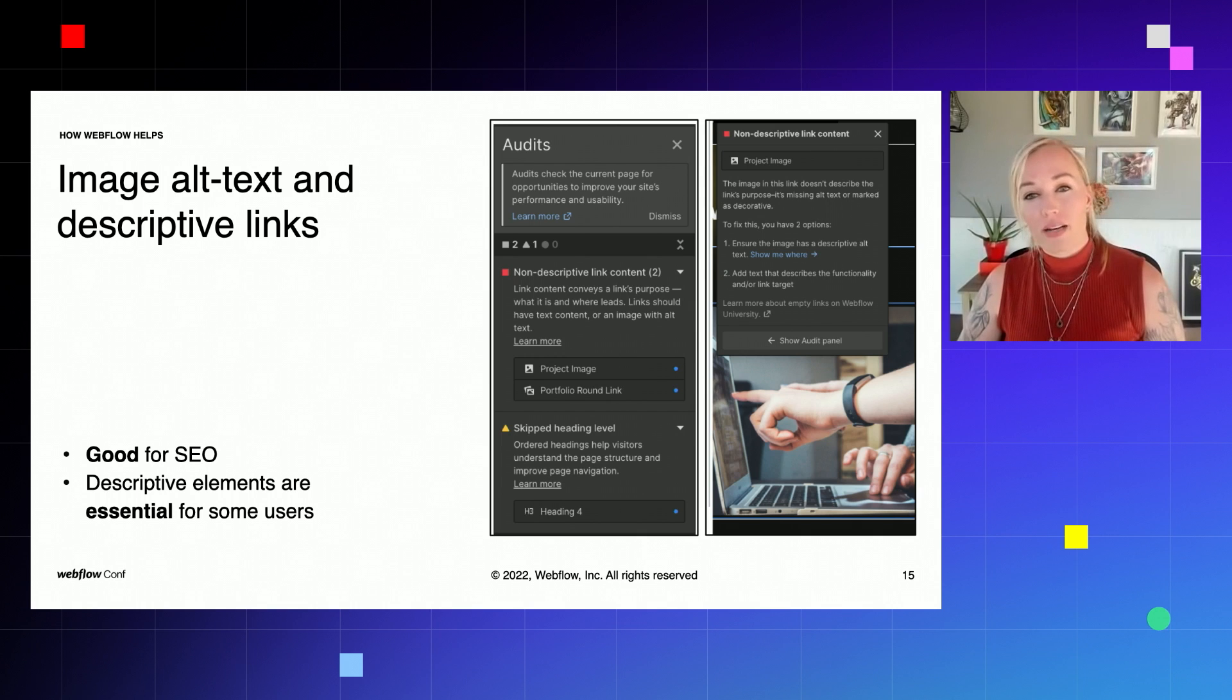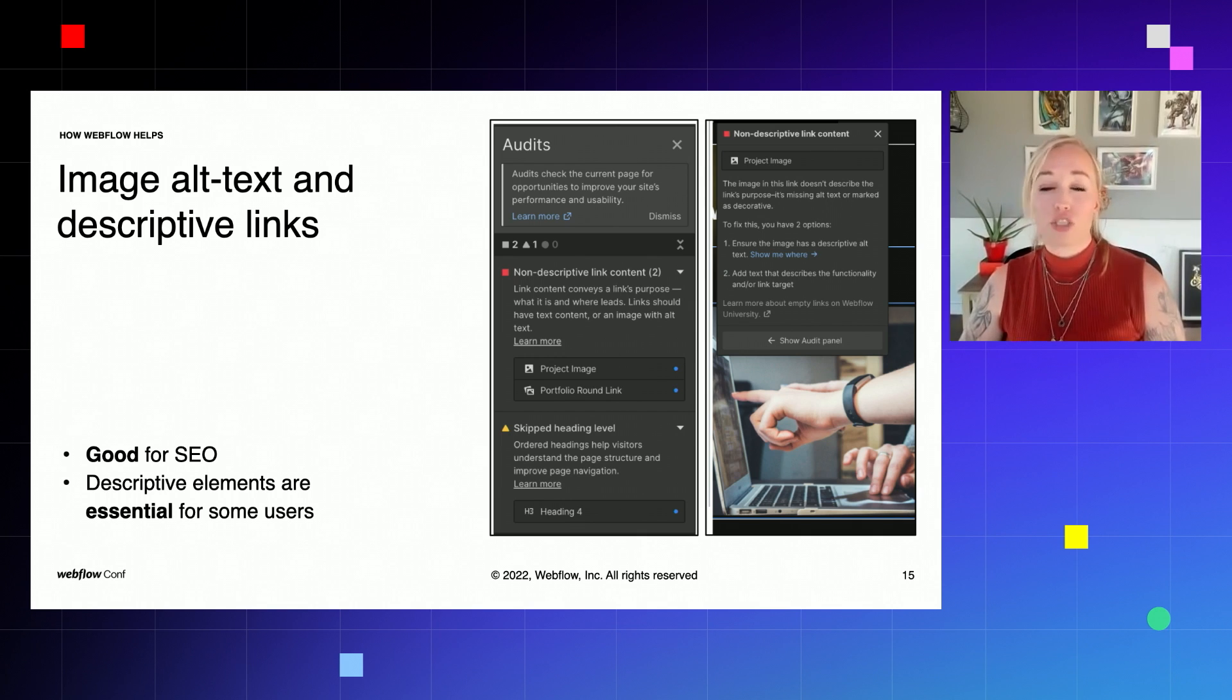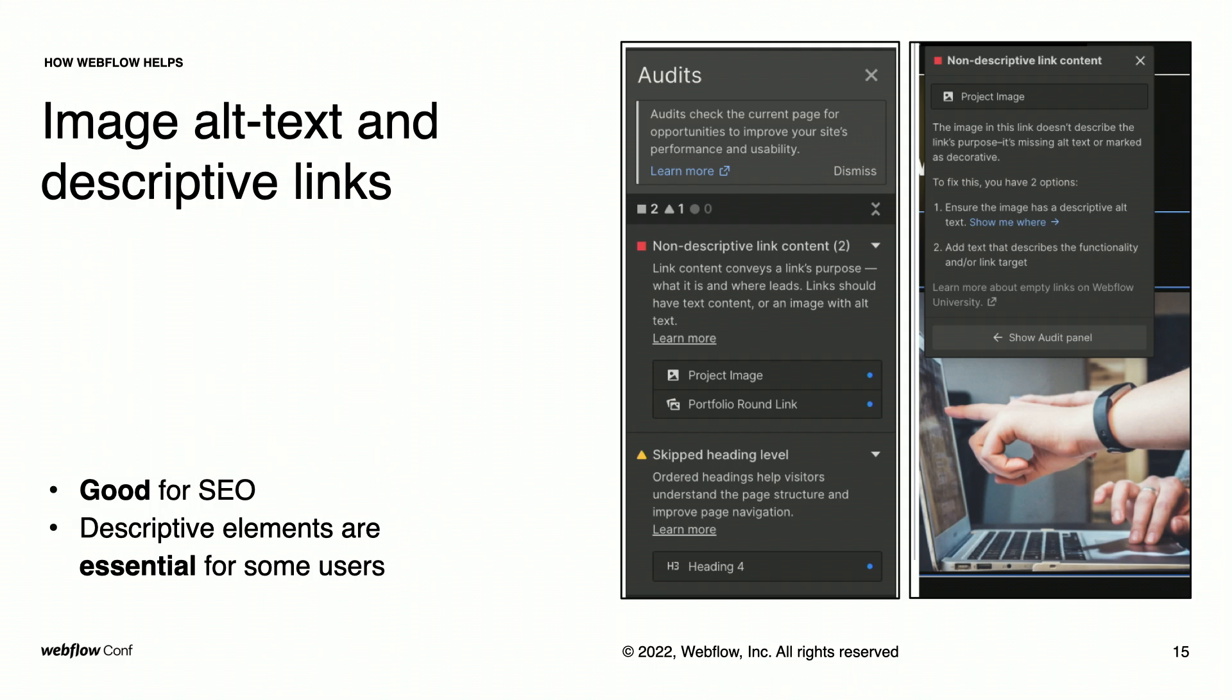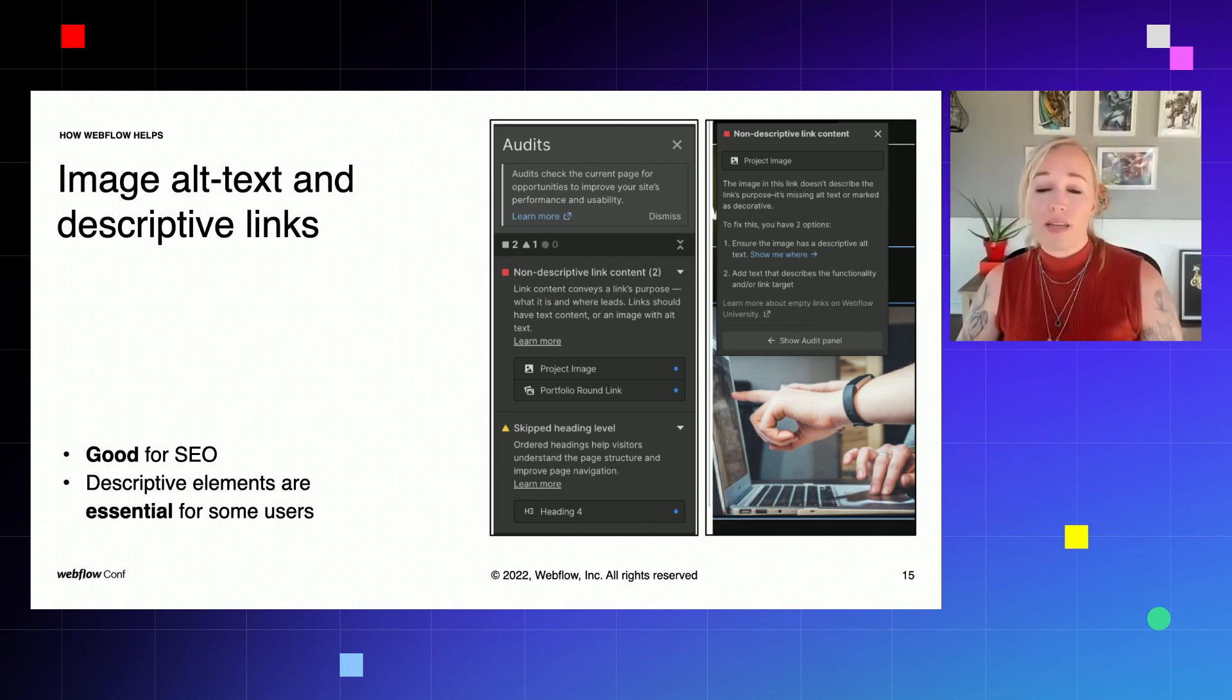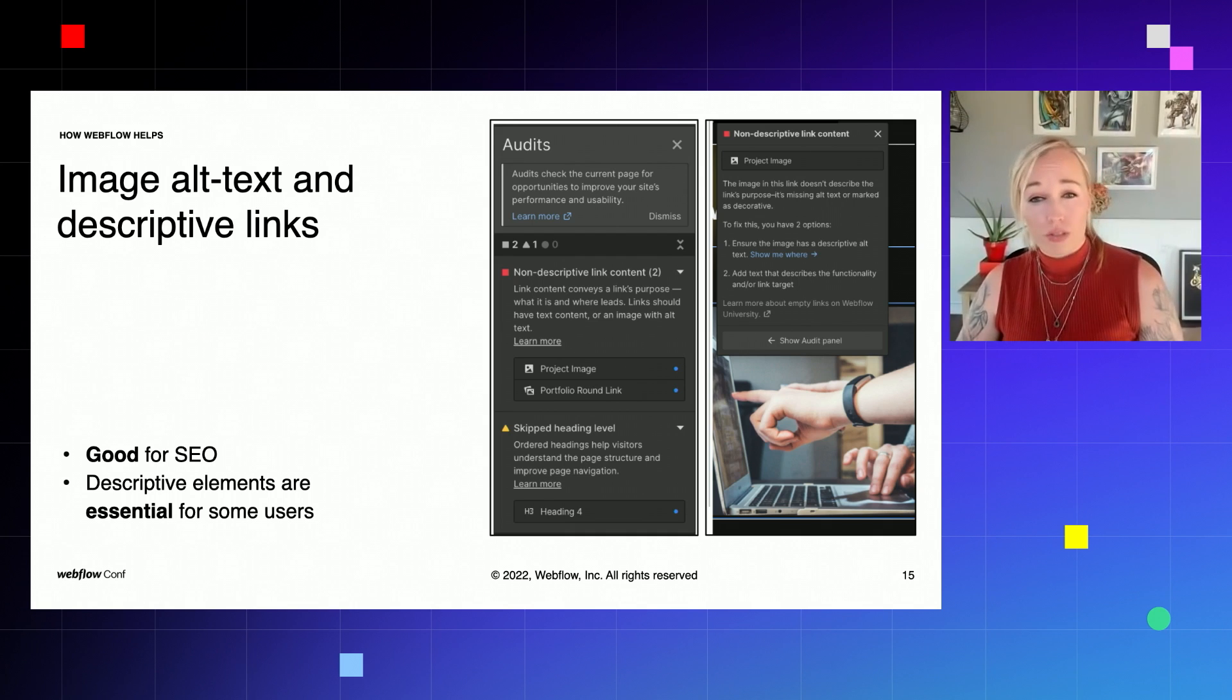For users that rely on screen readers, this next tool is extremely important. Webflow has included an audit panel where we can see where we are missing image alt text and where we skipped heading levels. If you follow this audit panel, it's a great way to improve your site's performance on Google. And also by adding descriptive alt text to explain your images means that the user will have the best experience. And as a bonus, it also helps boost your SEO value for your site.